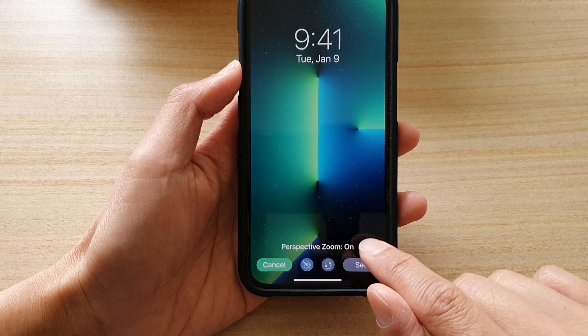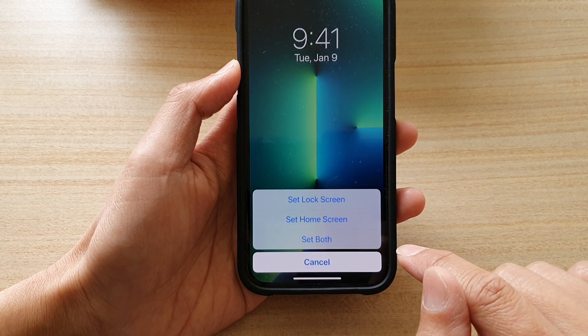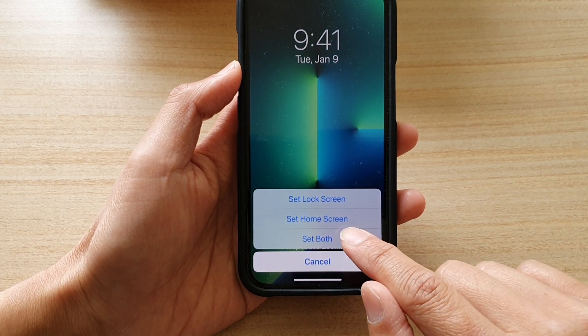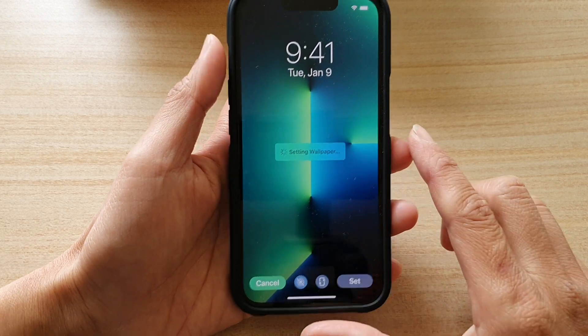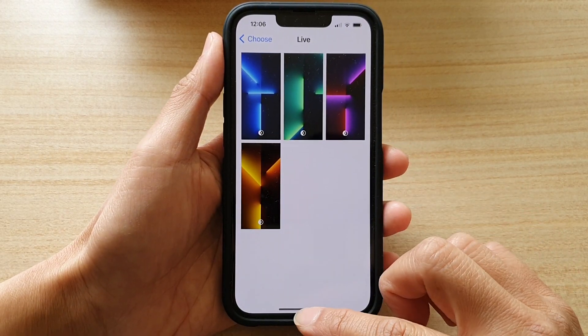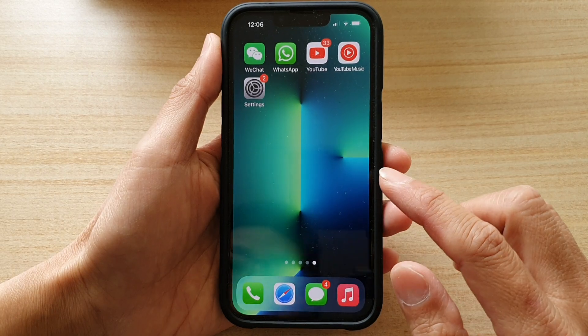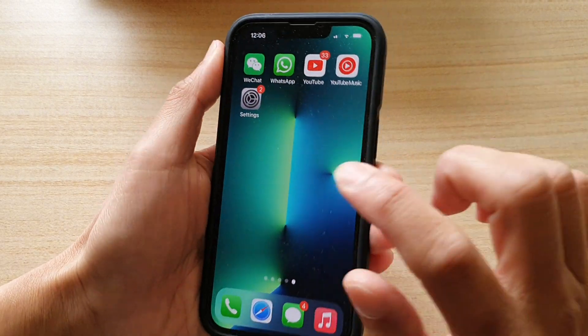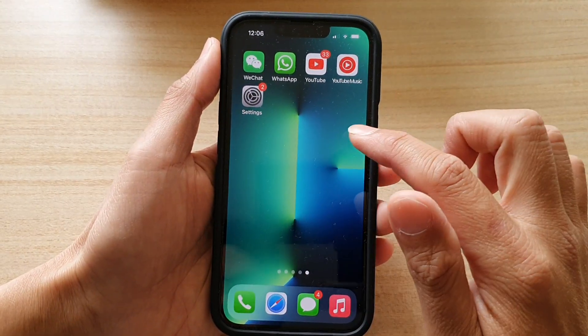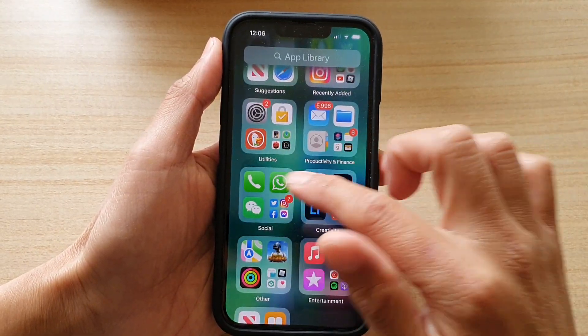And that's it. You can tap on Set, and then Set Both, if you want to set it on both your home screen and the lock screen. And that's the live wallpaper.